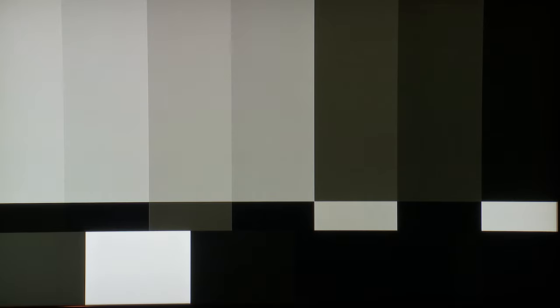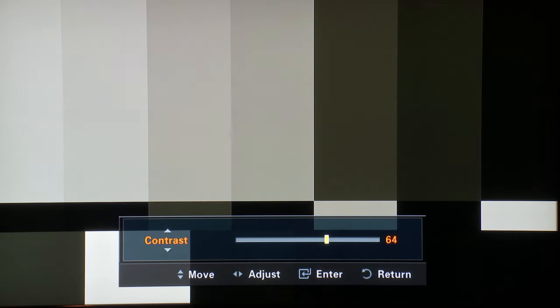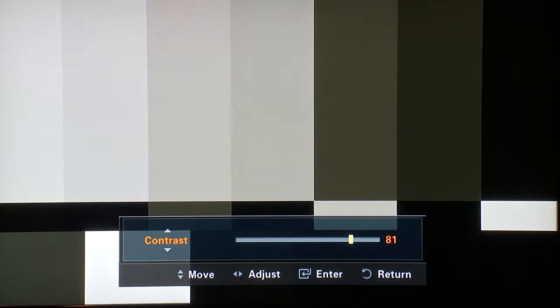Now turn your monitor's contrast setting all the way up. The second box from the left along the bottom will become very bright and the middle strip we were just looking at may once again become visible. If it is, back off the contrast setting a little bit, bringing the amount down. Otherwise, leave it. You'll know you have properly calibrated your display's contrast setting when only that one skinny strip from before is visible once again.